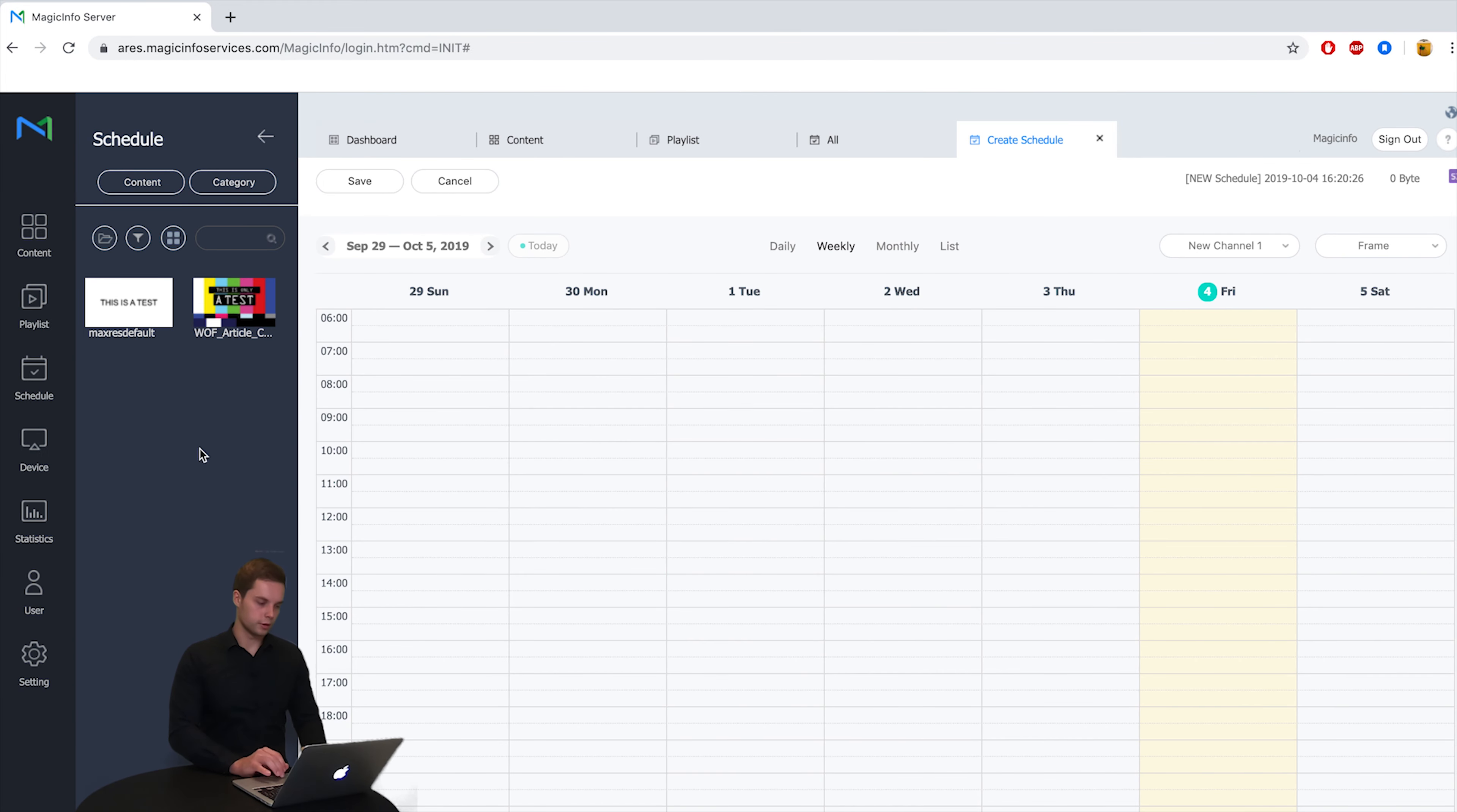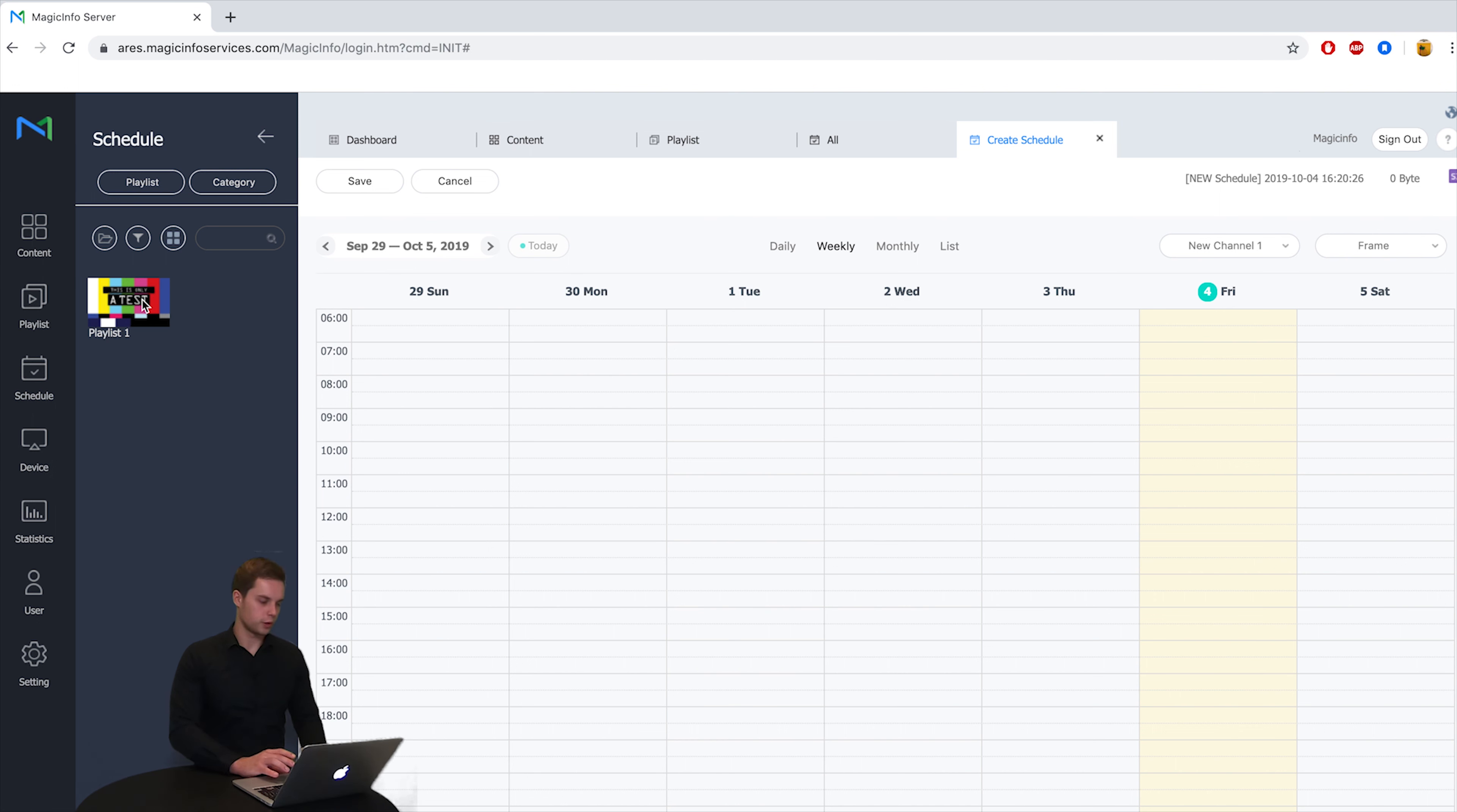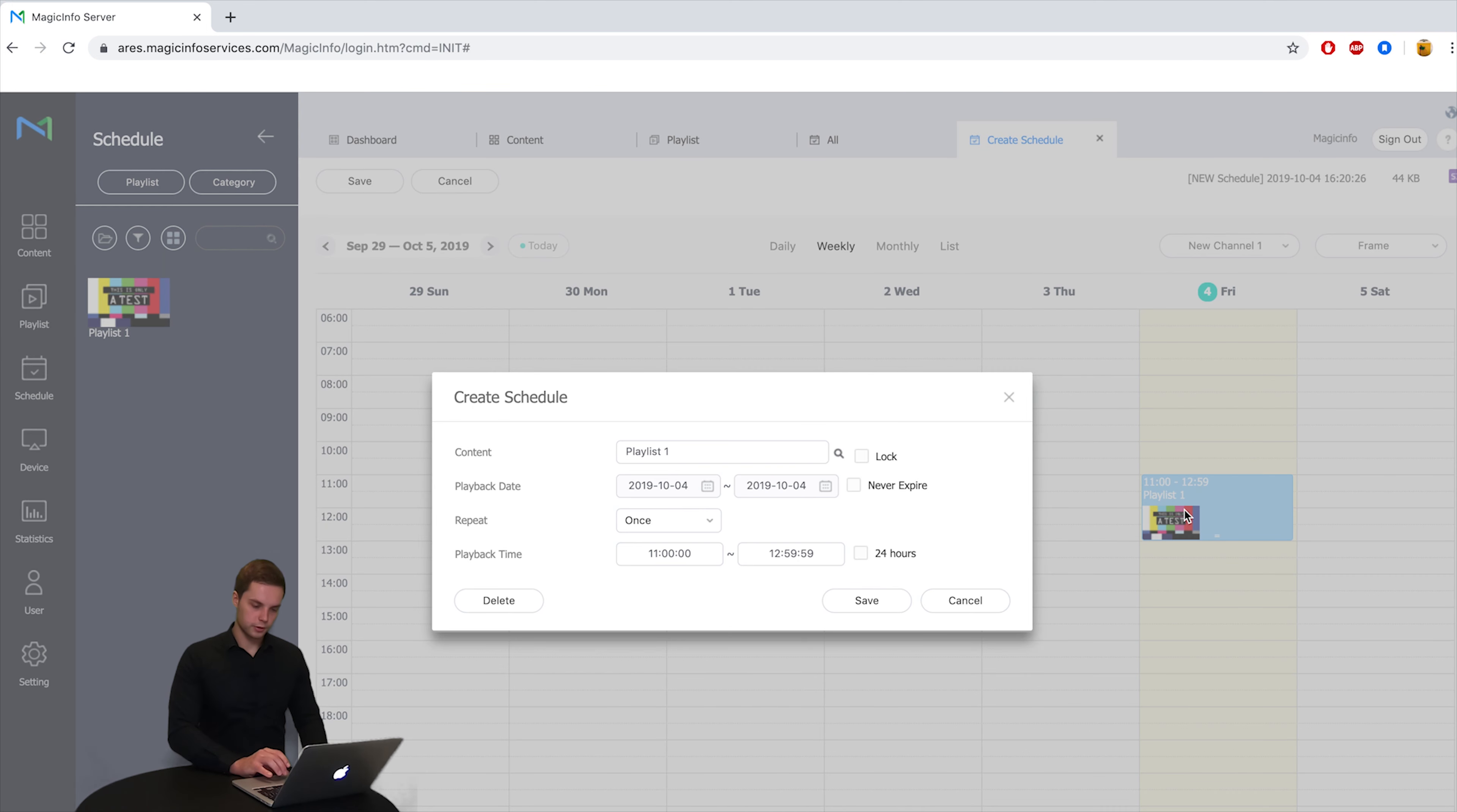So once this is done on your left hand side you can see all your content, but if you click on content and playlist you can see the playlist that I just created. So now I can simply drop the playlist into the schedule and if you click on it you get this window.